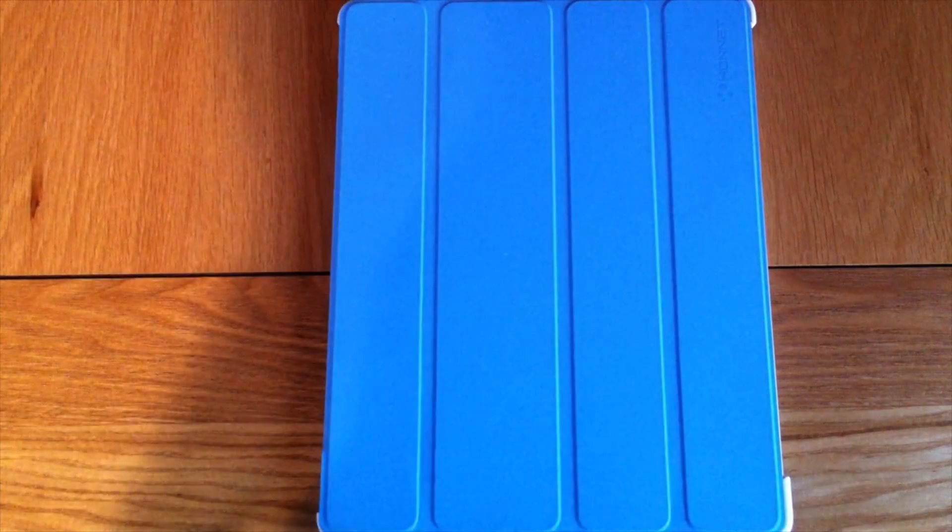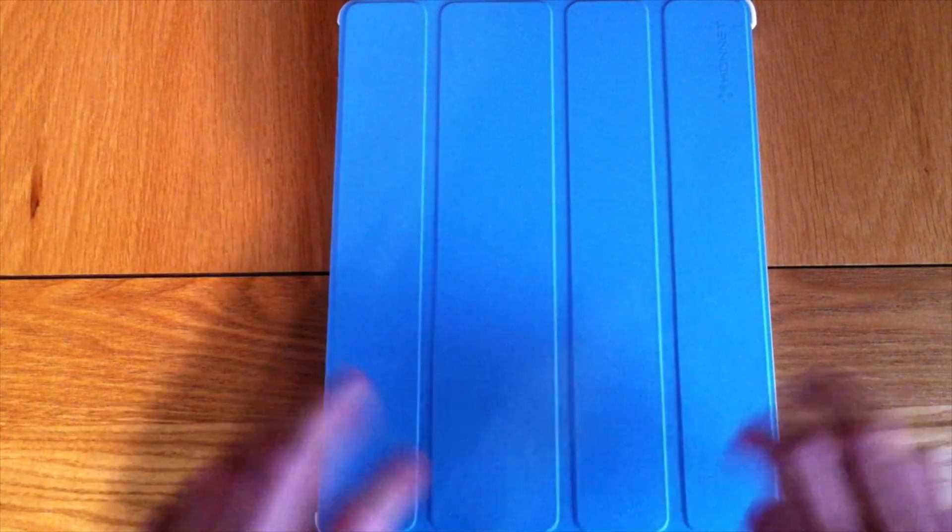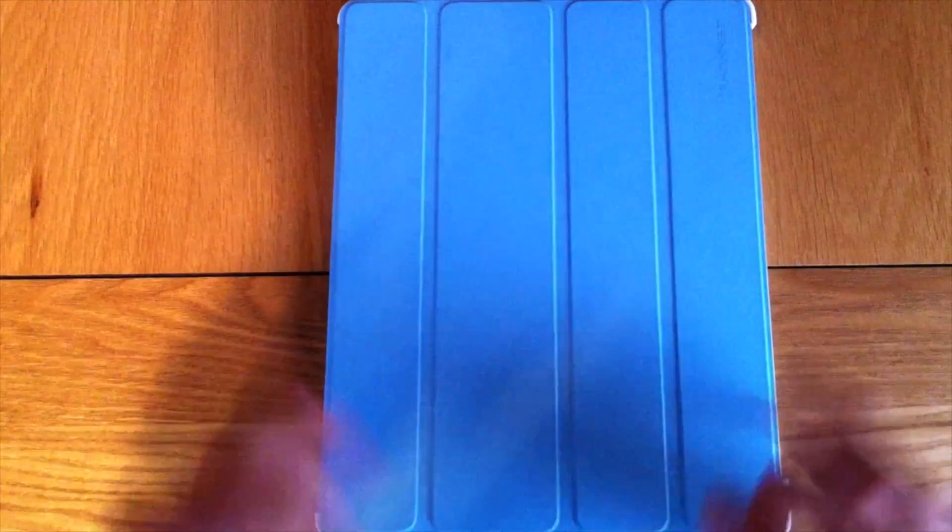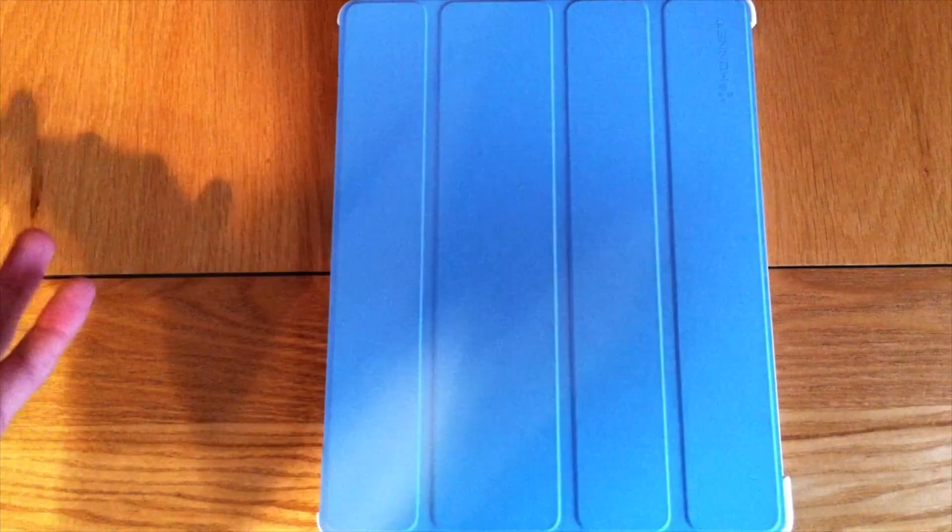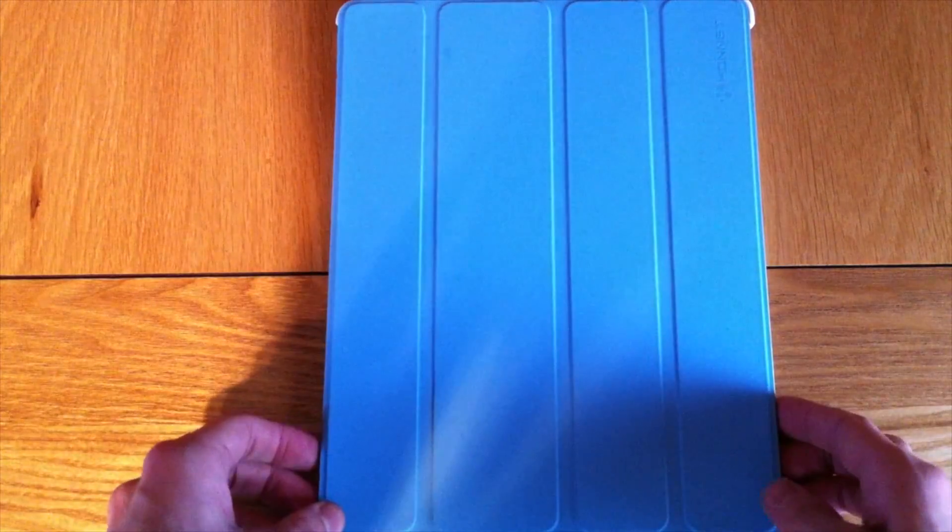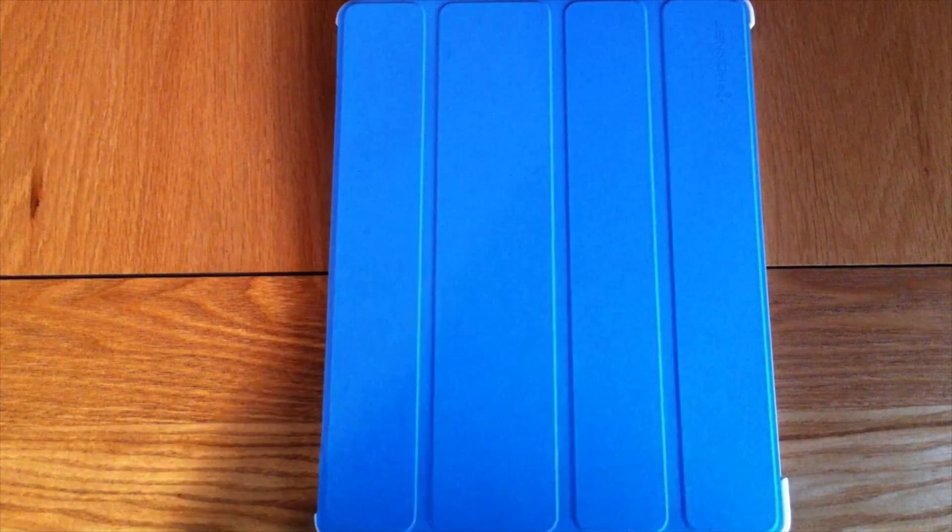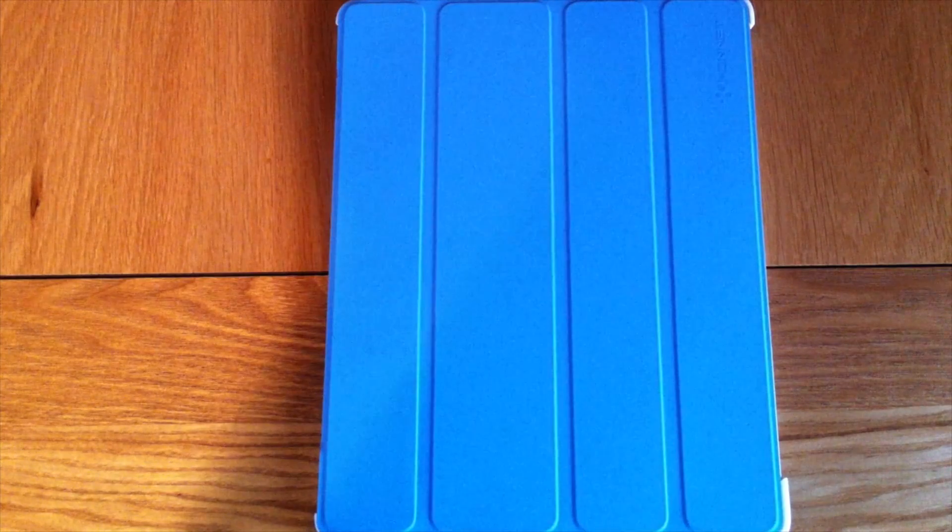Anyway, thank you for watching this video, and also thanks to Dave for sending this along, and a big thanks to Konner for sending this along as well. Anyway, thank you for watching this review of the Konner ExeCase for the iPad 2.